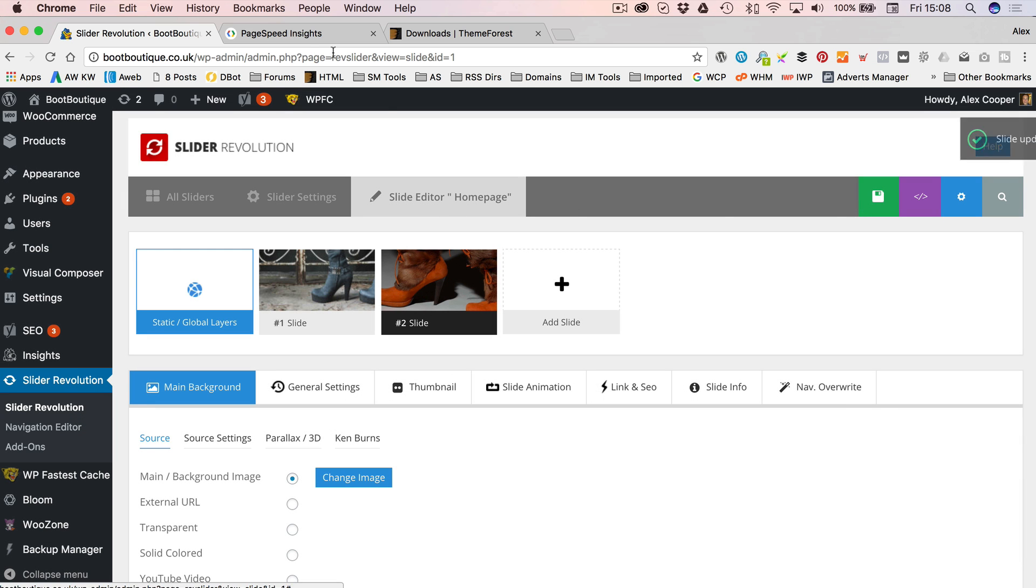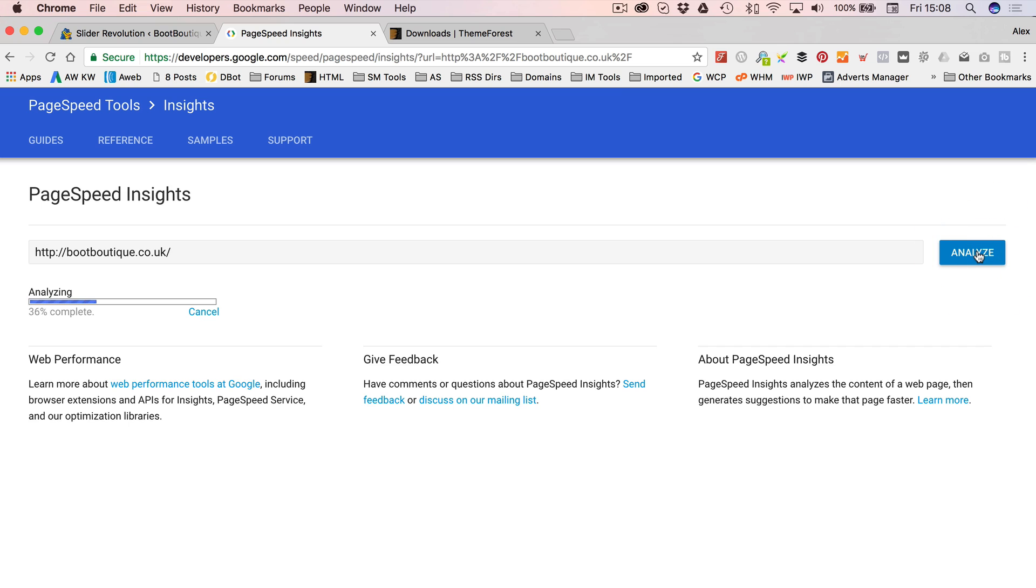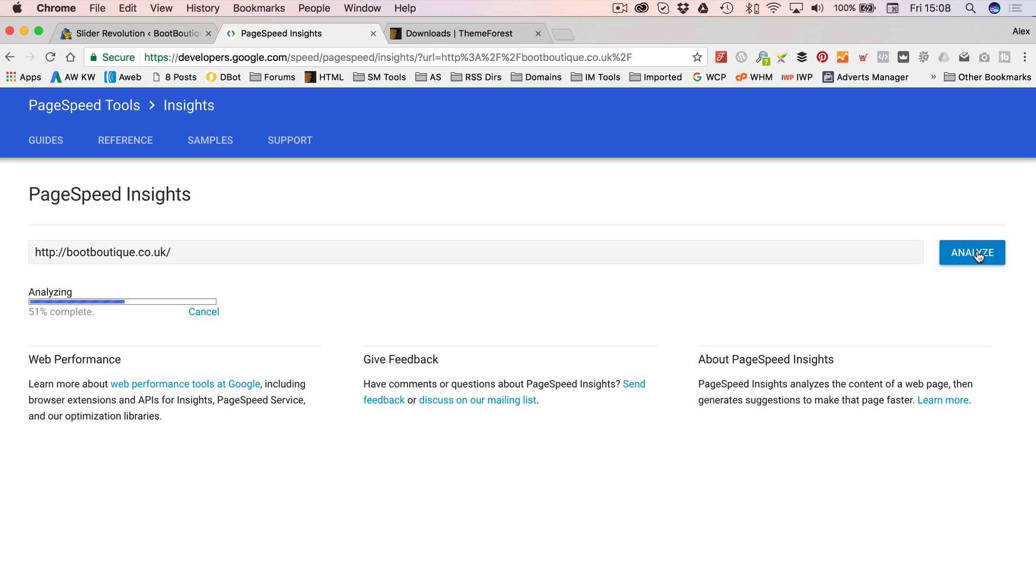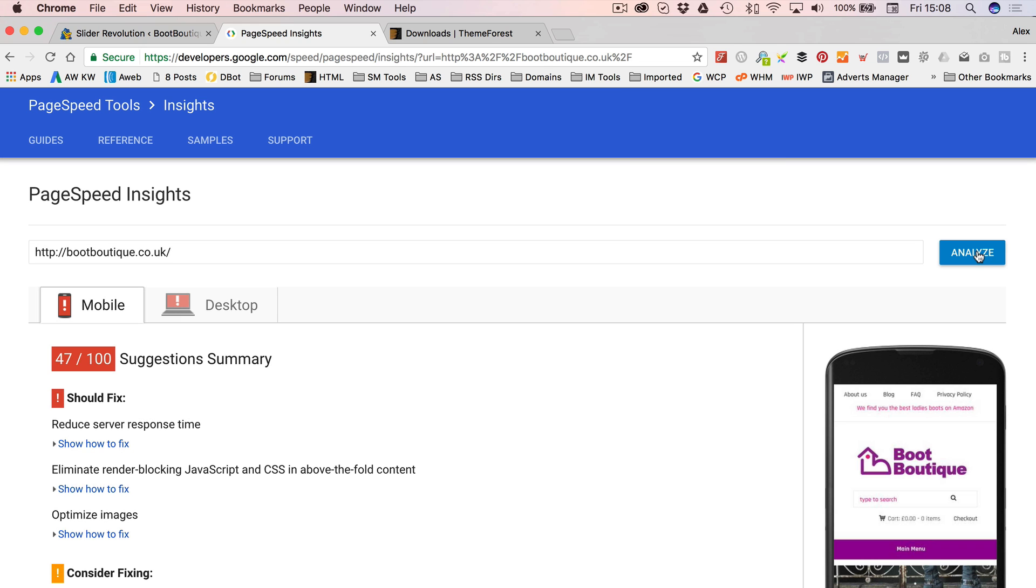So let's go back and run insights again. Let's see what difference that has made. Hopefully, some. It's not going up quite as quick as I thought it would, our page speed score. But it is a tricky thing. Oh, there we go, 47. That's quite a big jump.